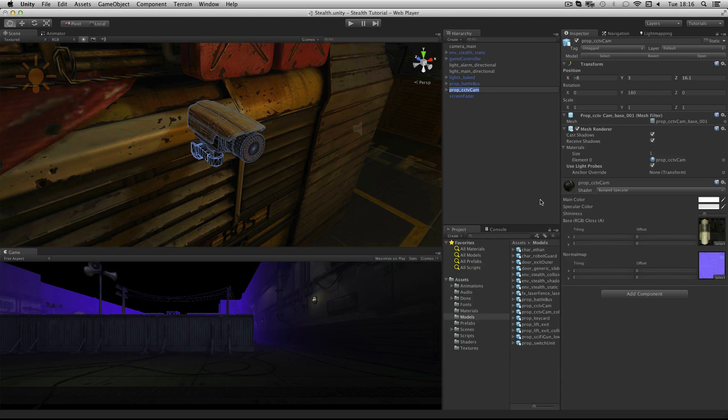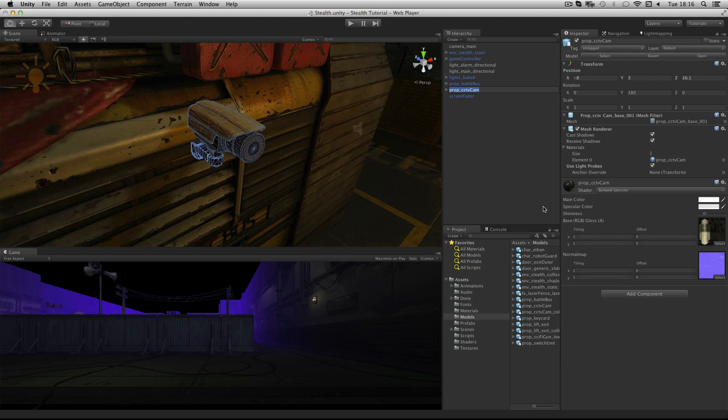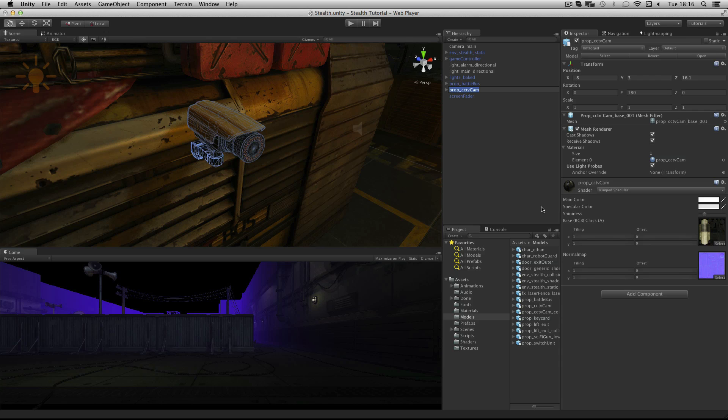The next thing our CCTV camera needs is a frustum. We want to start by adding the collision mesh to the camera. When the player is detected within this frustum the alarm will sound. We need to make it a child of the camera body.